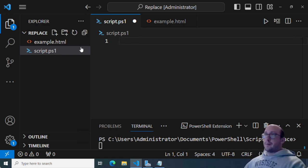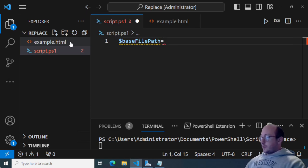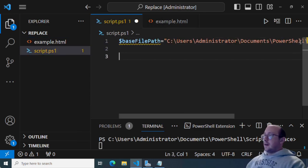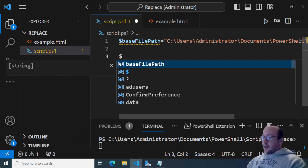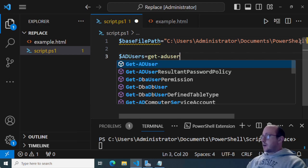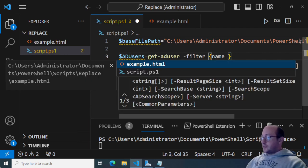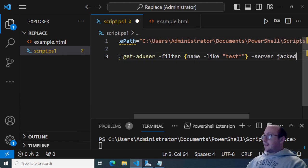The first thing we're going to do in the actual script is set up our file path variable pointing to our base HTML file. We'll create a variable called base file path, use double quotes, shift right-click on the HTML file to copy the path, and paste it in. Next, we're going to get our AD users using Get-ADUser with a filter. In a real scenario you'd filter by creation date to get new users created that day, but since I have no new users here we'll just filter where name is like 'test'.